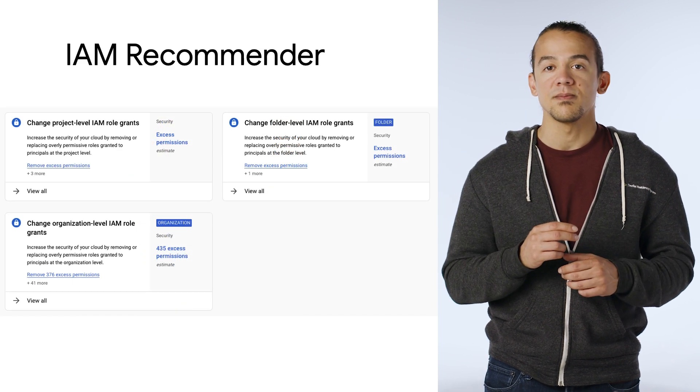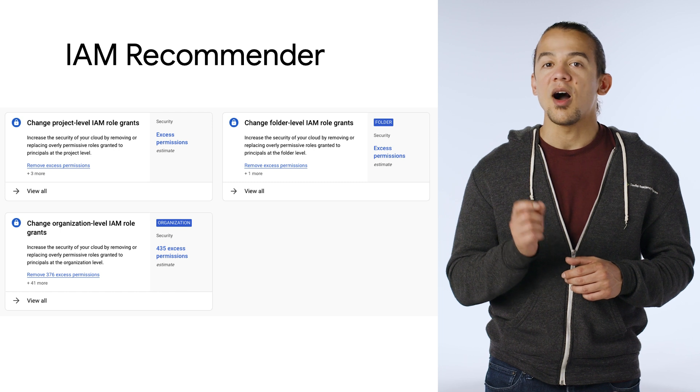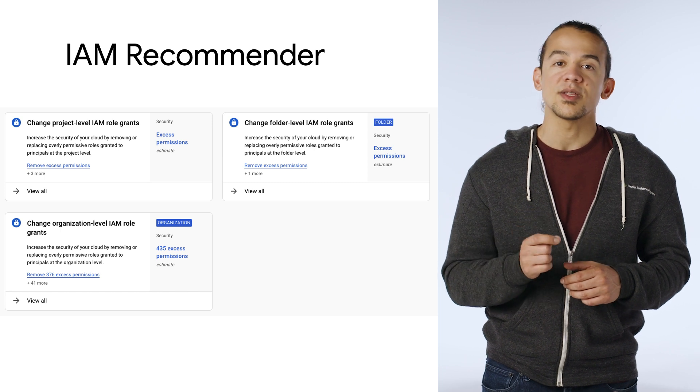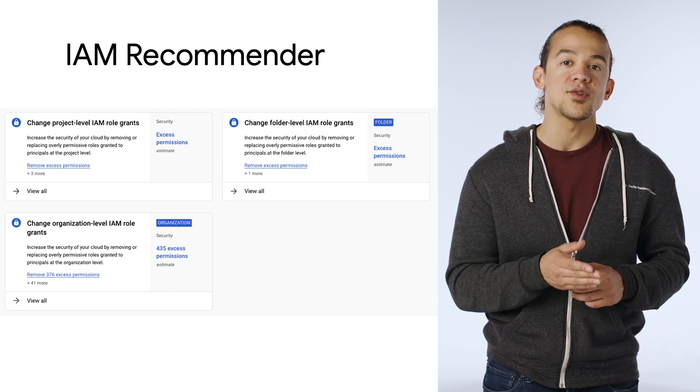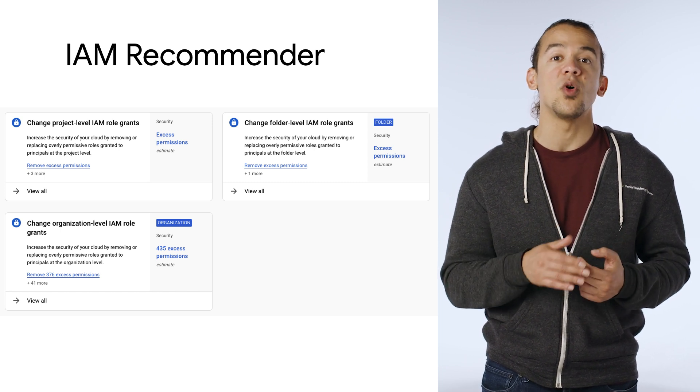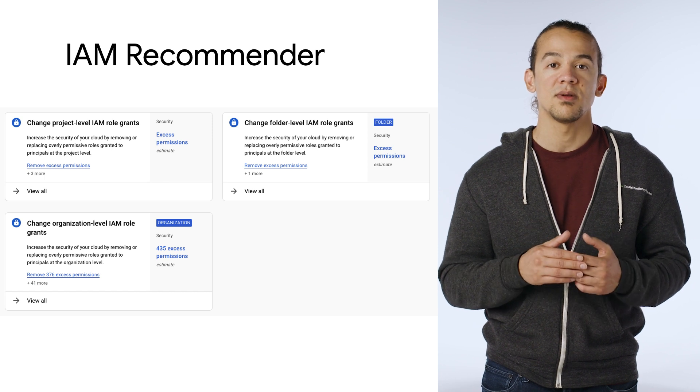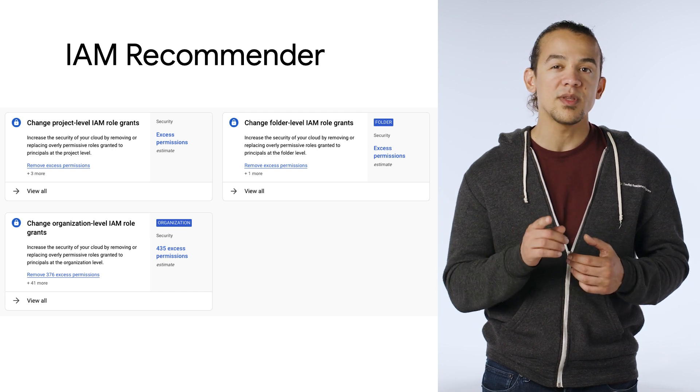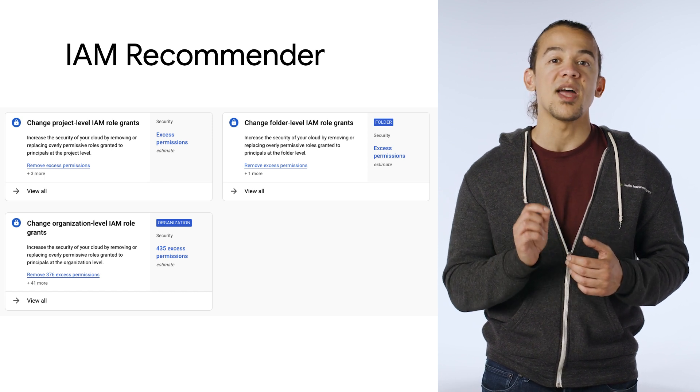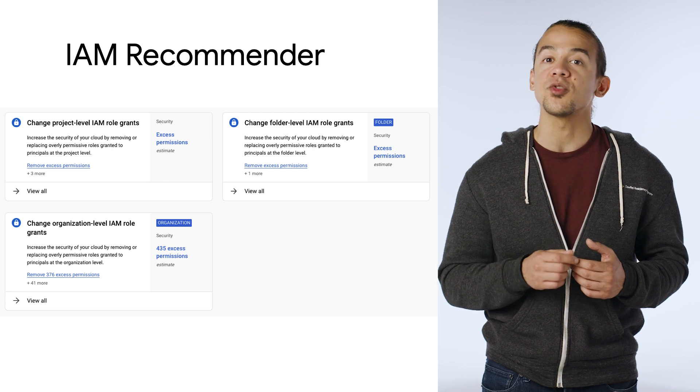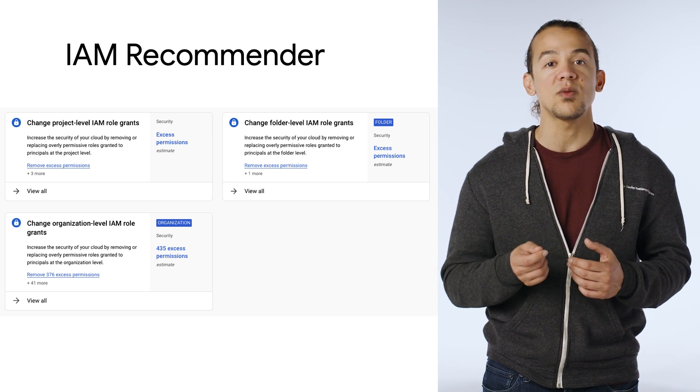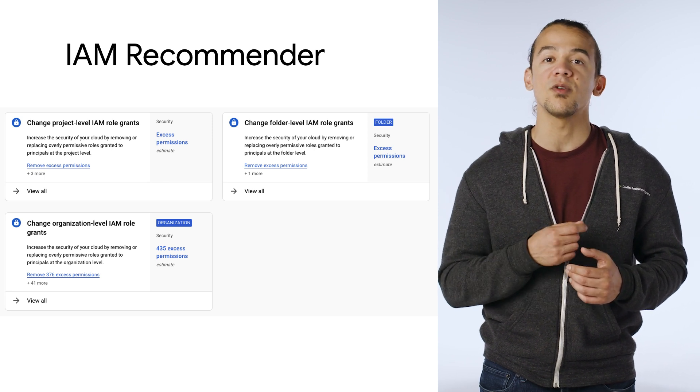IAM Recommender. These are recommendations that automatically surface on your cloud console, letting you know when accounts may be over-provisioned with too many permissions. These recommendations are based on actual usage data and include alternative roles that you can grant instead with just a couple of clicks.